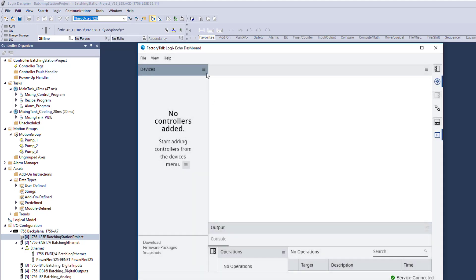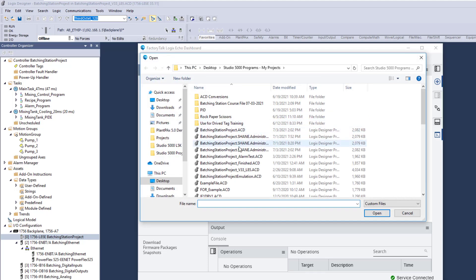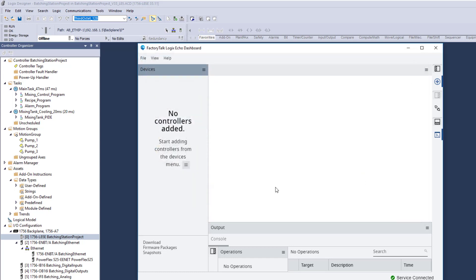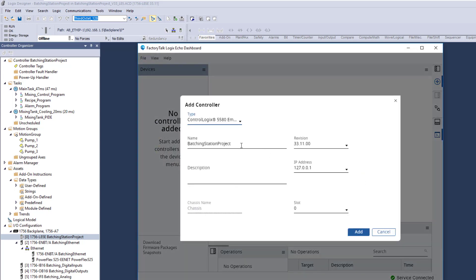So, this being said, you have two drop-downs up here. You can add a controller or you can add from an ACD file, which is a very cool process. Let me show you this. So if we're going to add from an ACD file, I'm going to select my project. I already had it pre-pointed to the destination that it was already looking for. Now we're going to open that up. The cool thing about adding from an ACD file is it pulls in the project name.